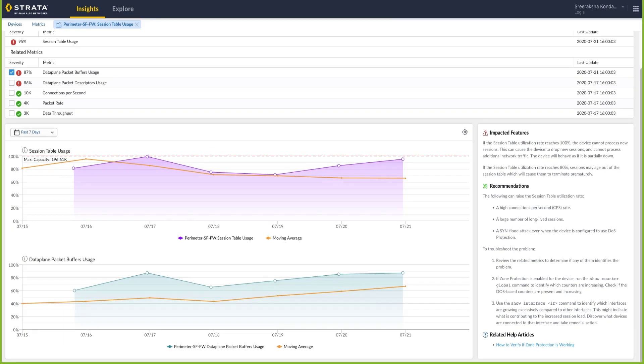So now that you have seen a demo of the Device Insights app, to get started all you need to do is update to PAN-OS 10.0 with native telemetry capabilities and join our community trial or visit our website for more information.